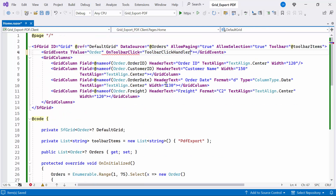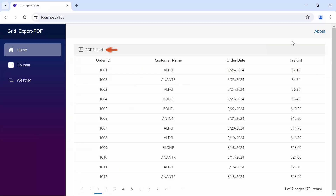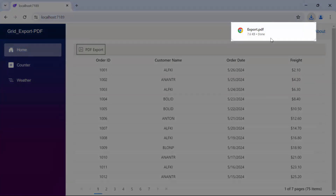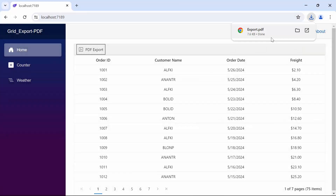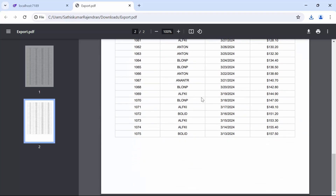Then, I bind the ToolbarClickHandler method to the onToolbarClick event. Lastly, to enable PDFExport in the data grid, set the AllowPDFExport property to True. Looking here, the PDFExport button is visible in the toolbar items. When I click the PDFExport button, the PDF document is downloaded in the browser. Upon opening the PDF document, you can see the grid's data is successfully exported to the PDF document.